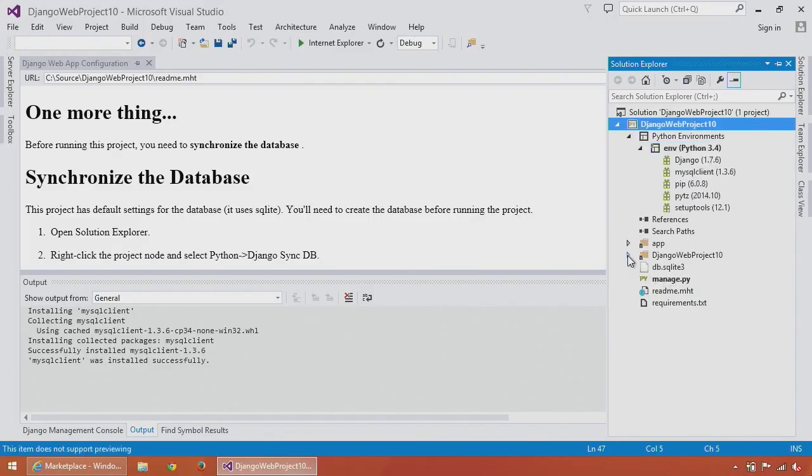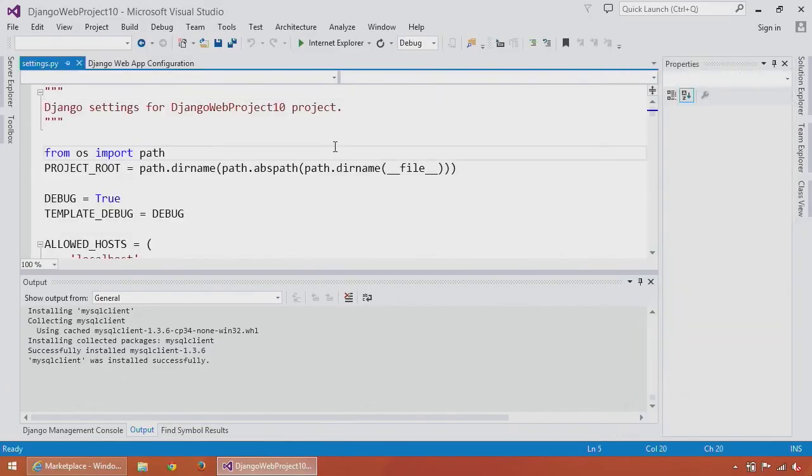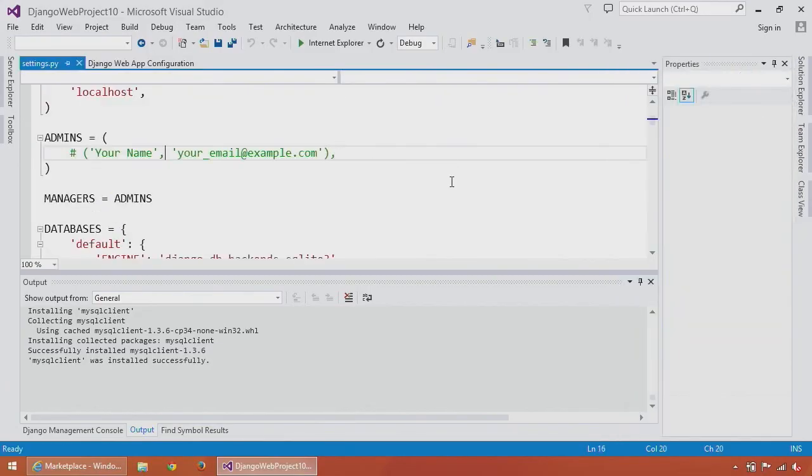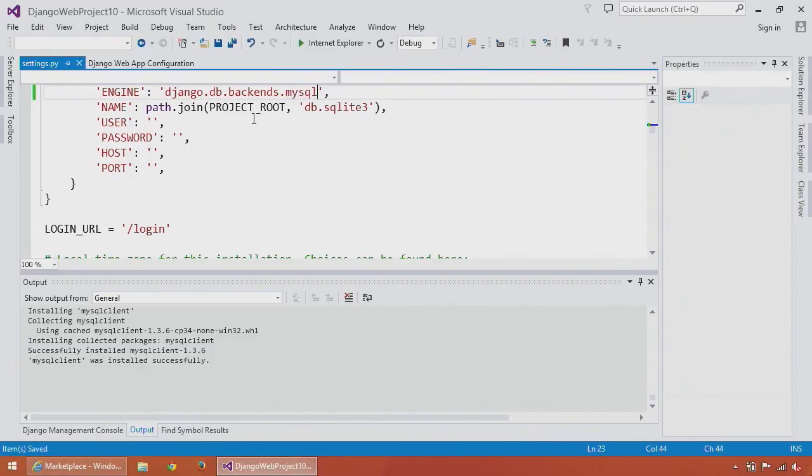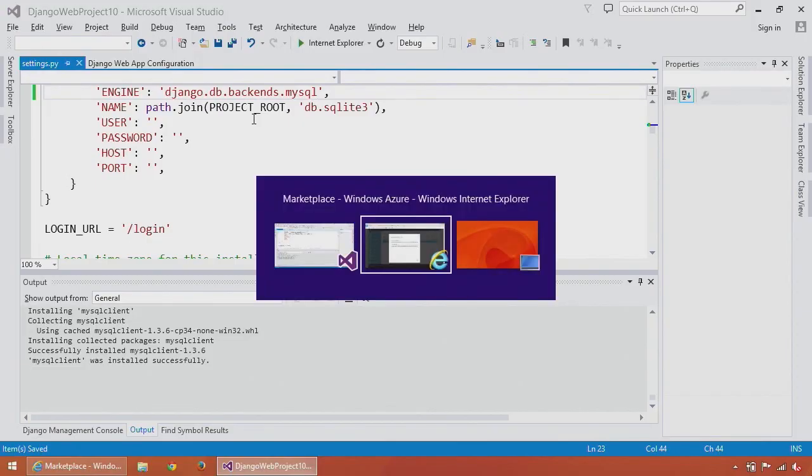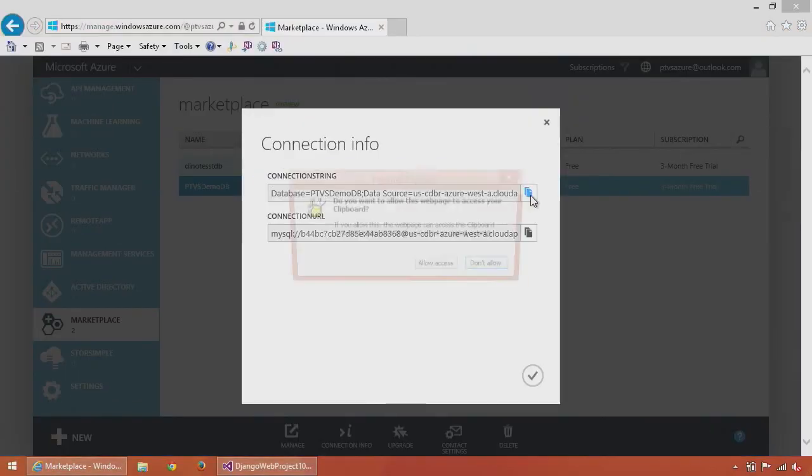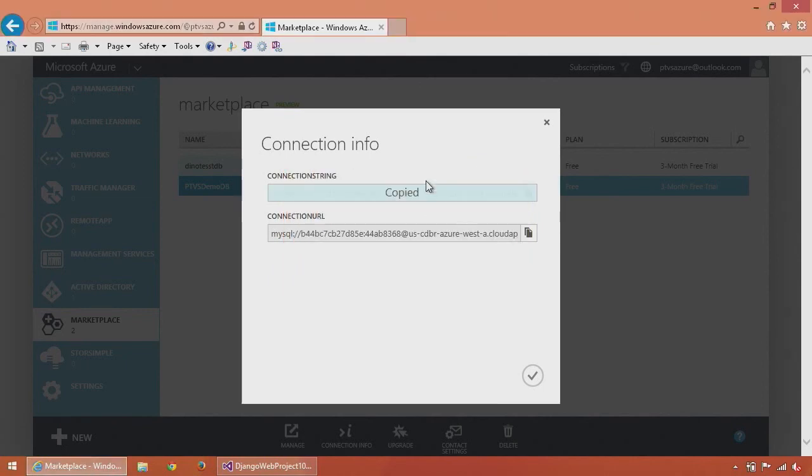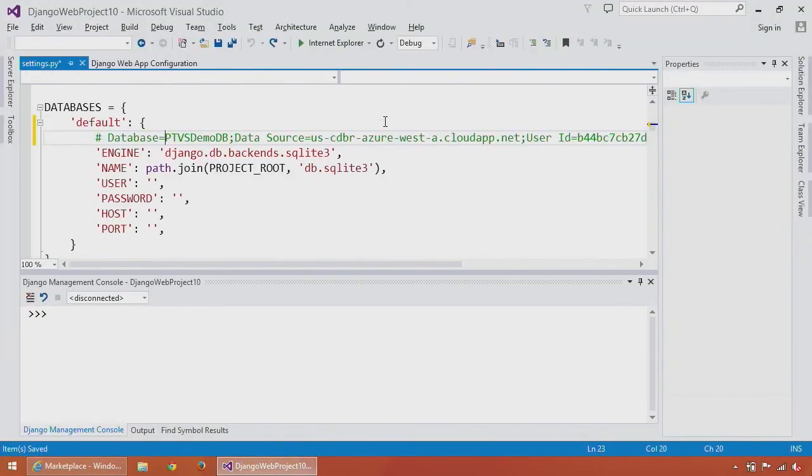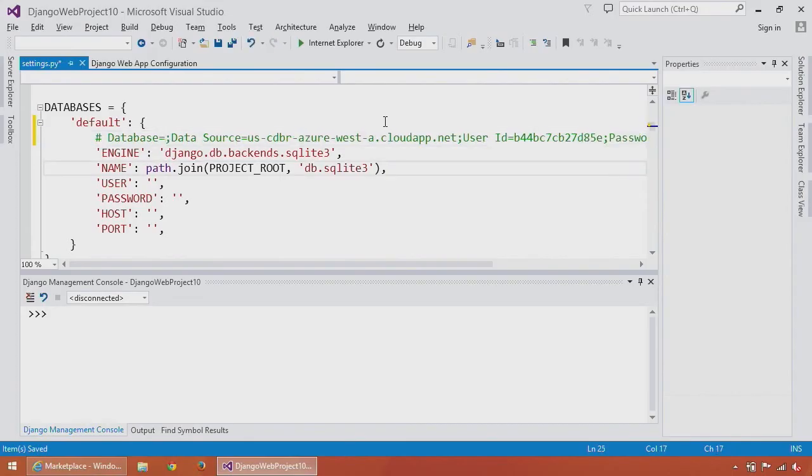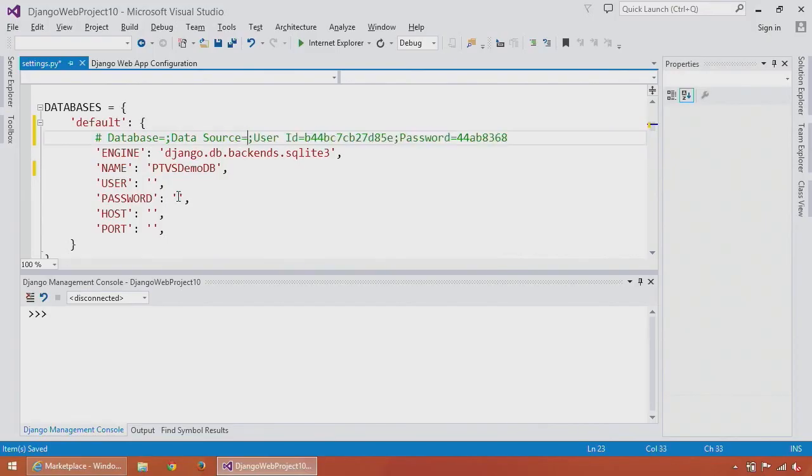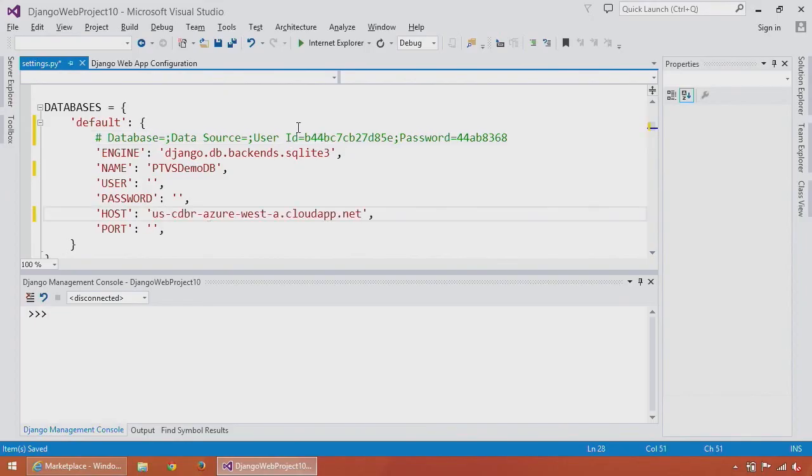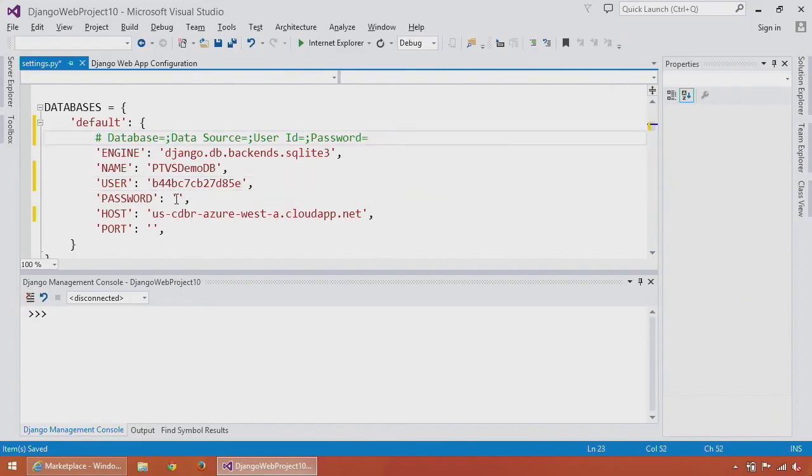Once the package is installed, I can go to my settings.py file and configure my database to use it. At this point, I'm going to copy my connection string into my settings.py file. I'll pull the entire connection string over here and take the database name and put it in the name field, take the machine name and put it in host, take the user ID and put it there and the password.